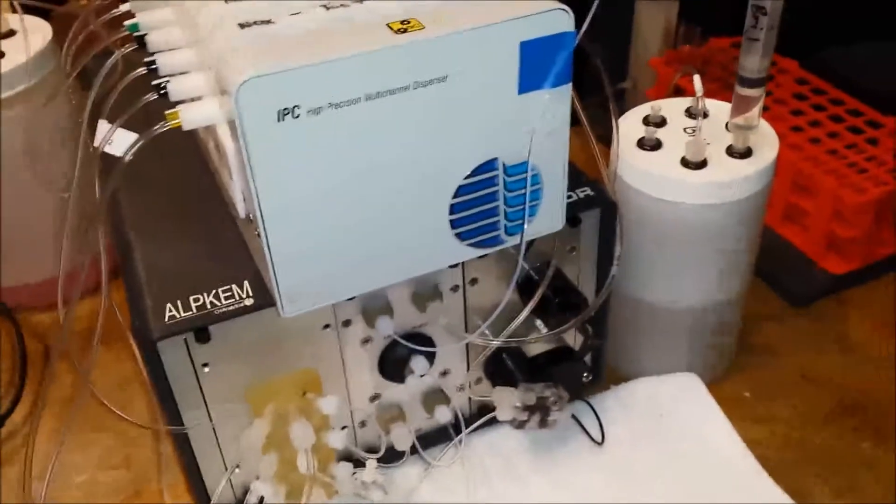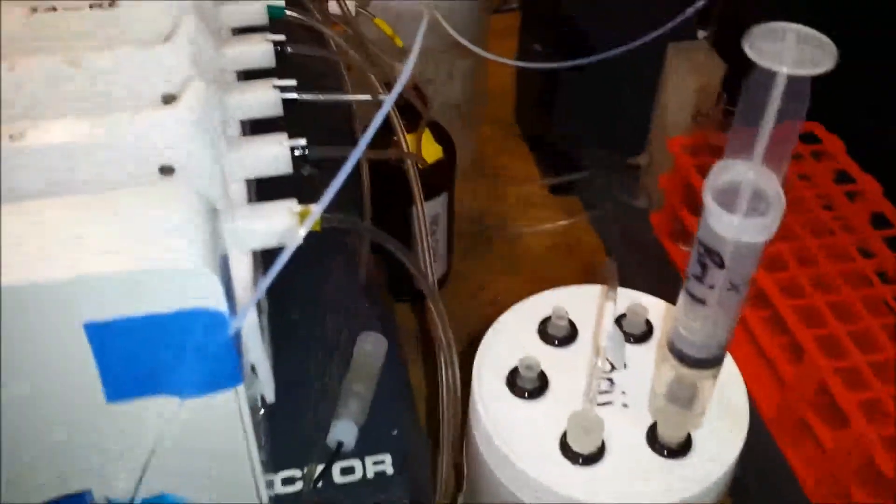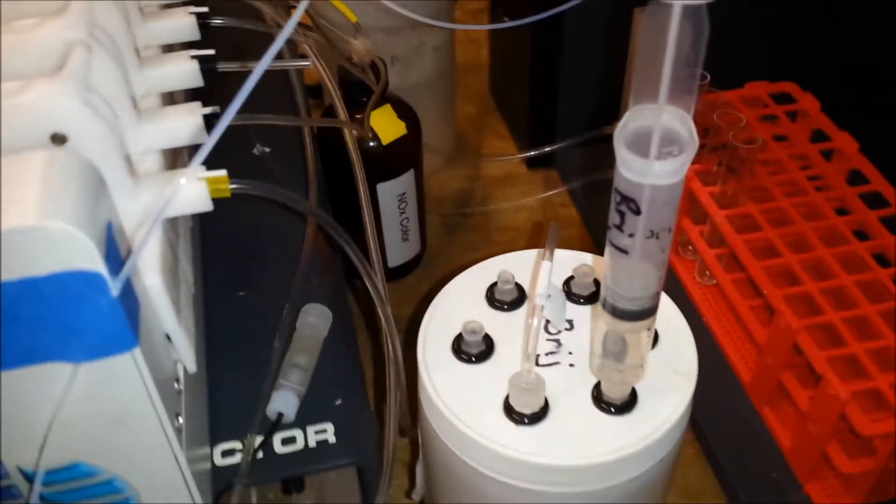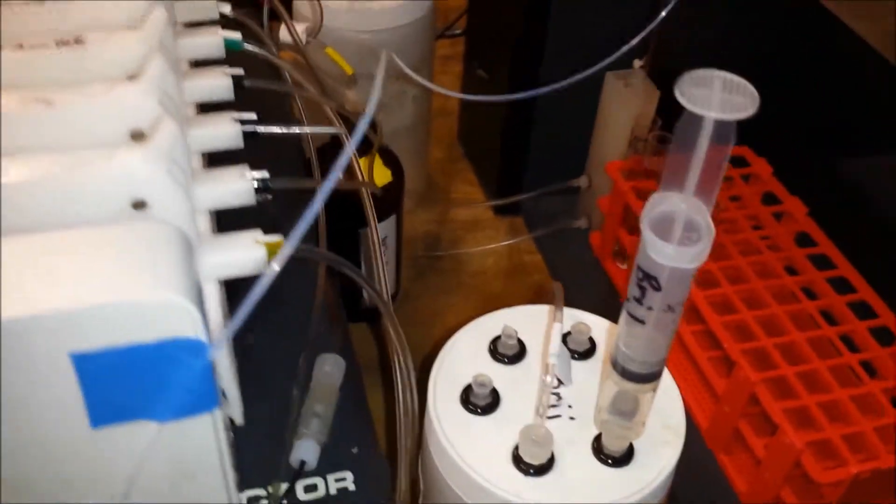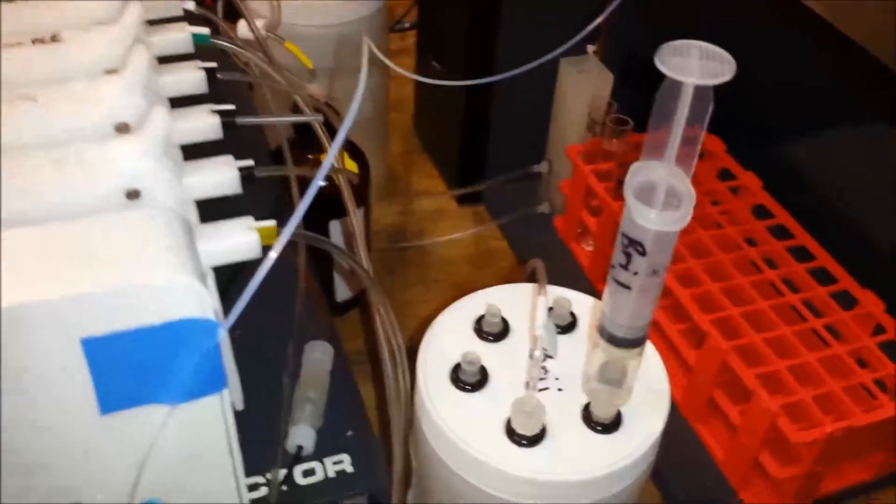In order to flush, you're going to come to your surfactant solution. If you're running nitrate, which we're running now, it's going to be bridge. If you were running phosphate, it would be dowfax.